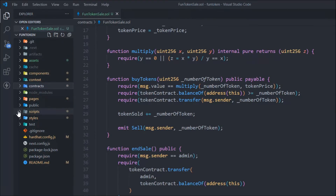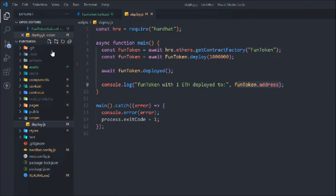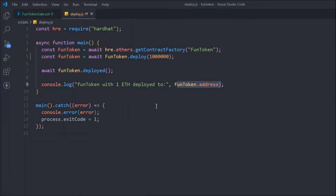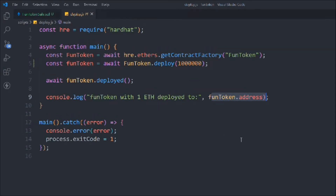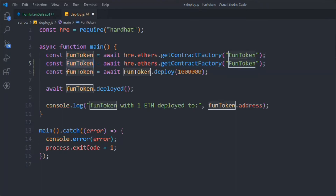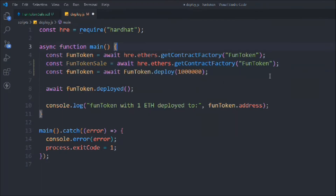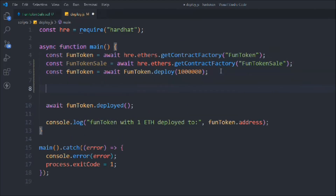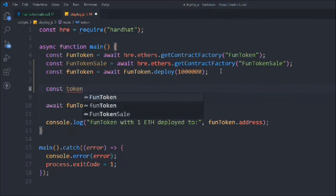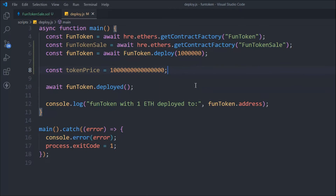Let's go to the scripts folder and click on `deploy`. We need to do some settings before deploying. We replicate the existing entry and call it `FunTokenSale`. We set `tokenPrice` to `1000000000000000` wei — which equals 0.001 ETH — because all EVM transactions happen in wei, so we need those fifteen zeros for the price.